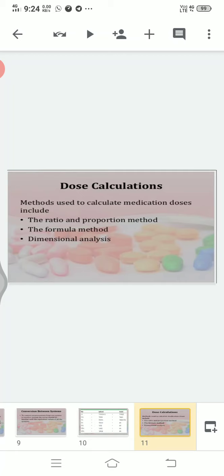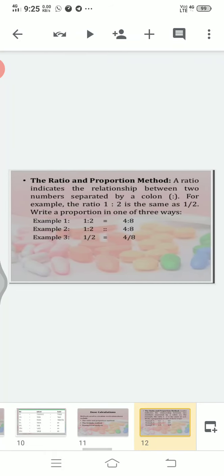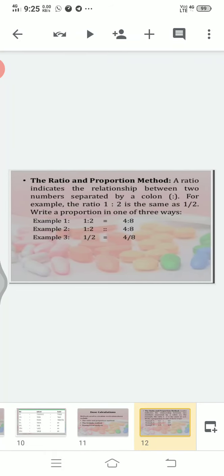The third type is dose calculations. To do dose calculations, you need to know ratios and proportions, the formula method, and dimensional analysis. Methods used to calculate medication doses include: first, the ratio and proportion method; second, the formula method; and third, dimensional analysis.